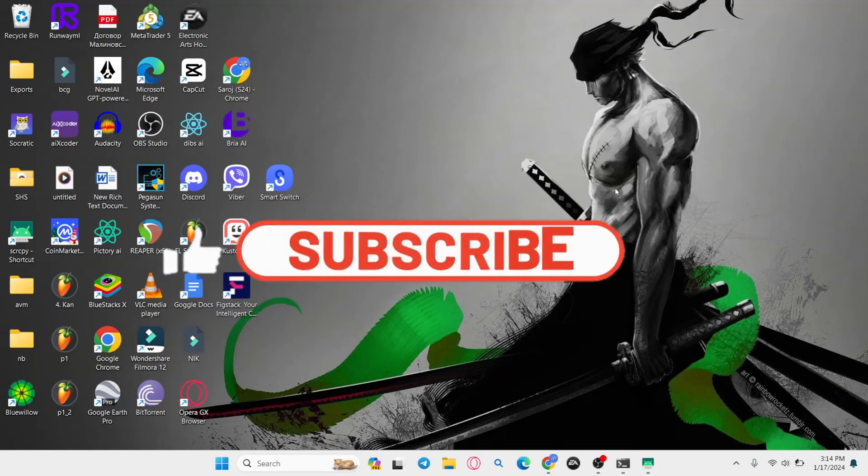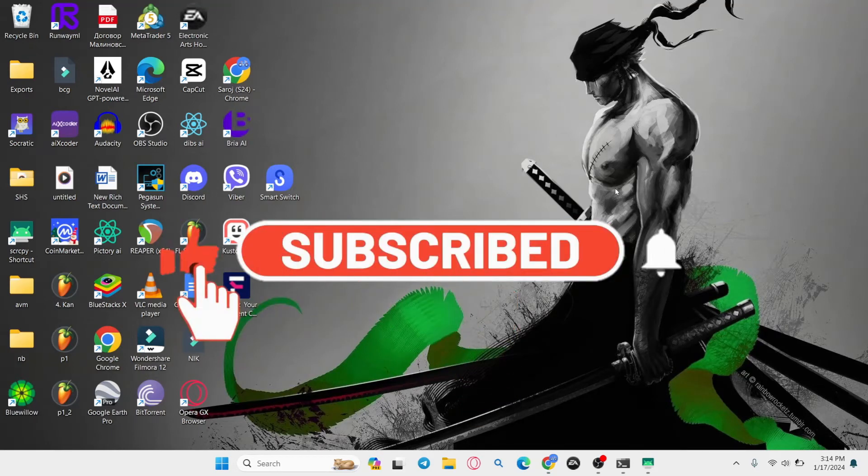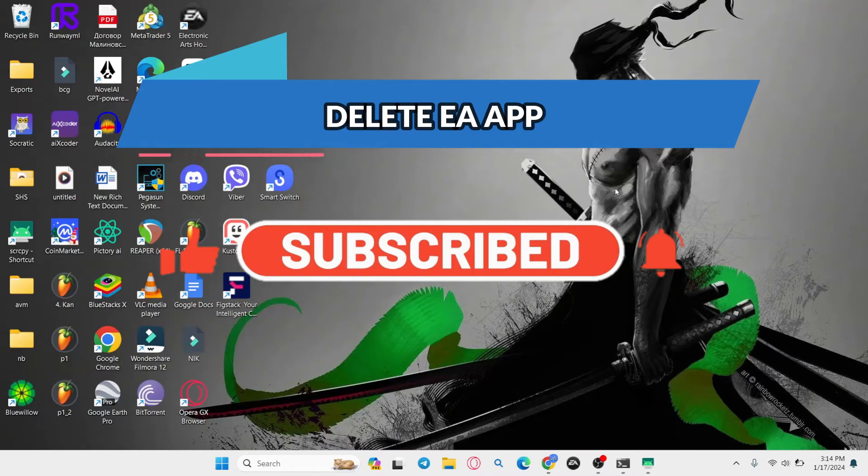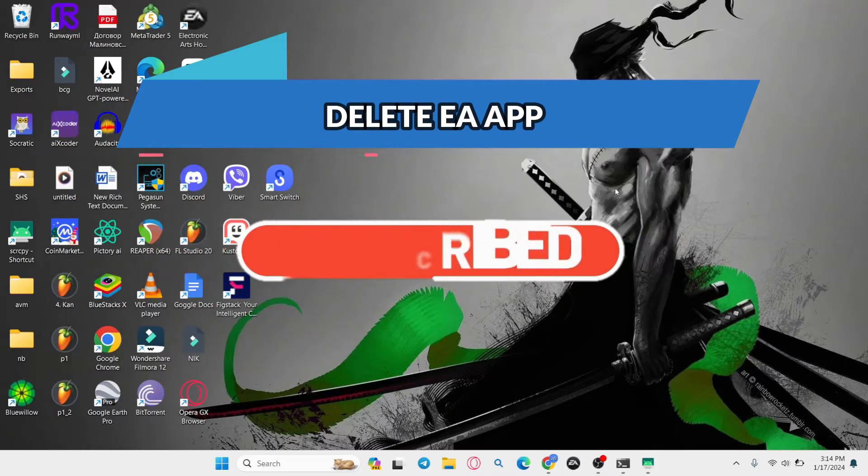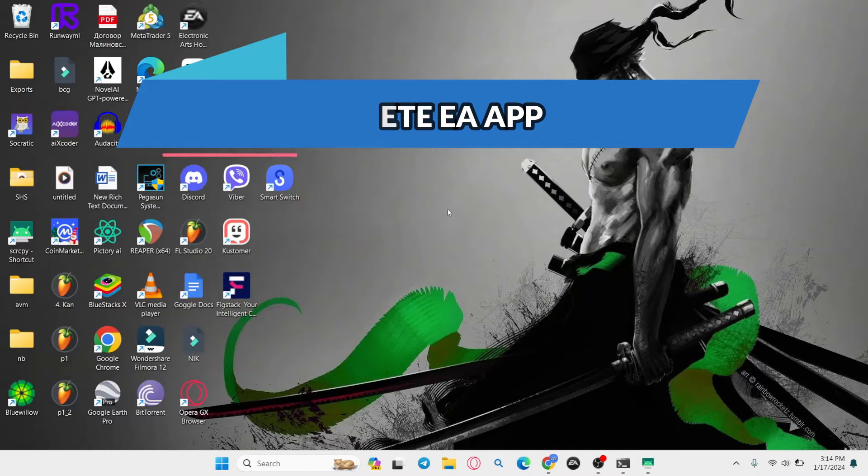Hello everyone and welcome back to another video from Waken Tech. In this video I'm going to show you how to delete the Electronic Arts application from your device. So let's get started right away.